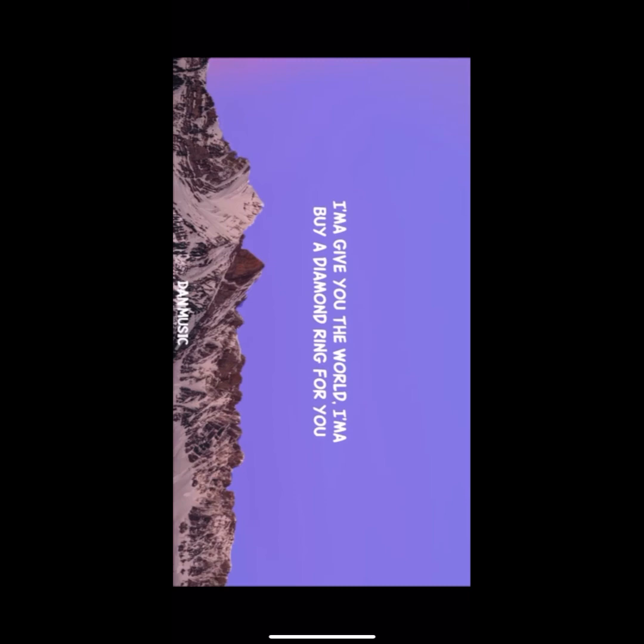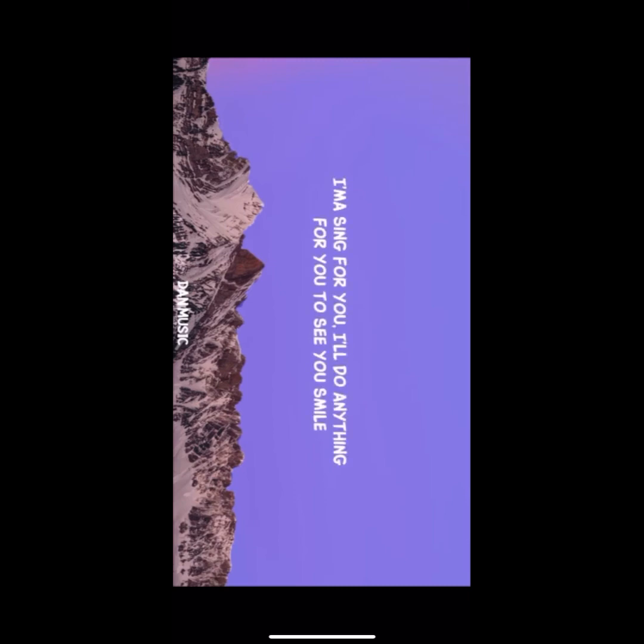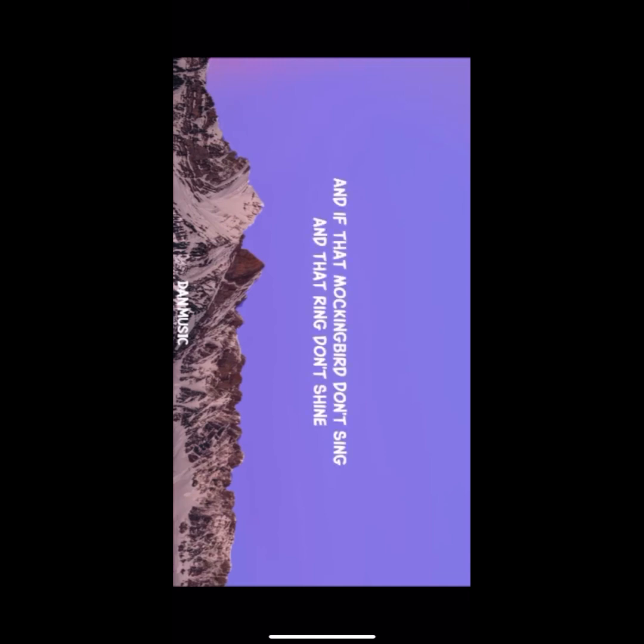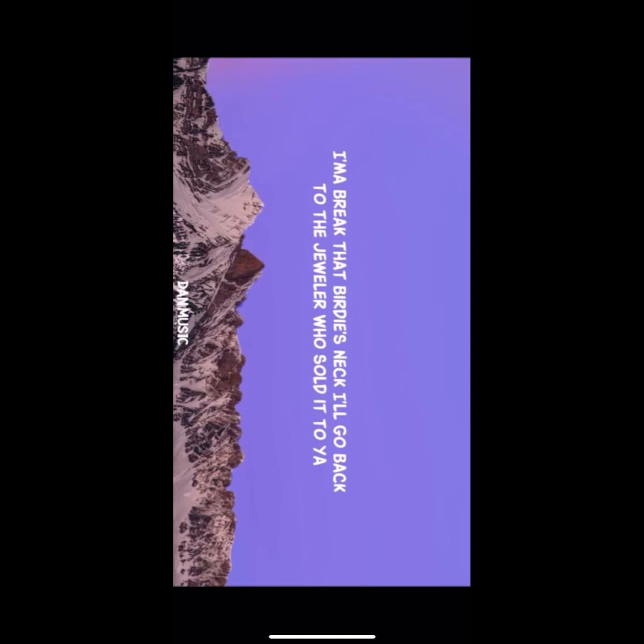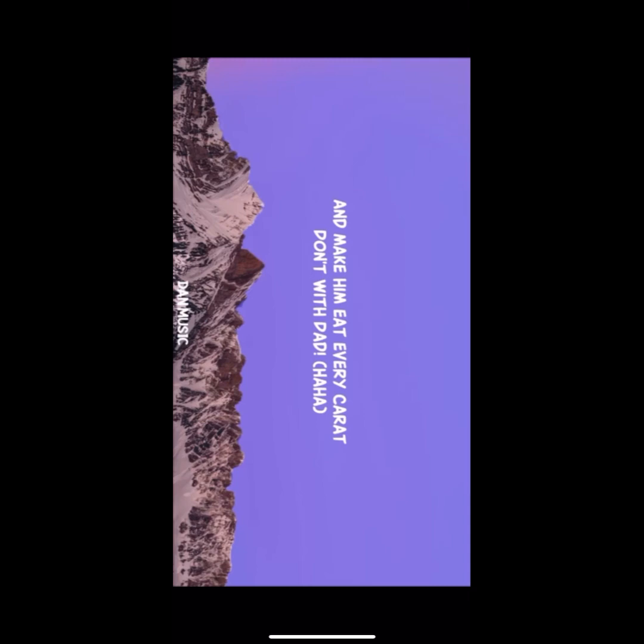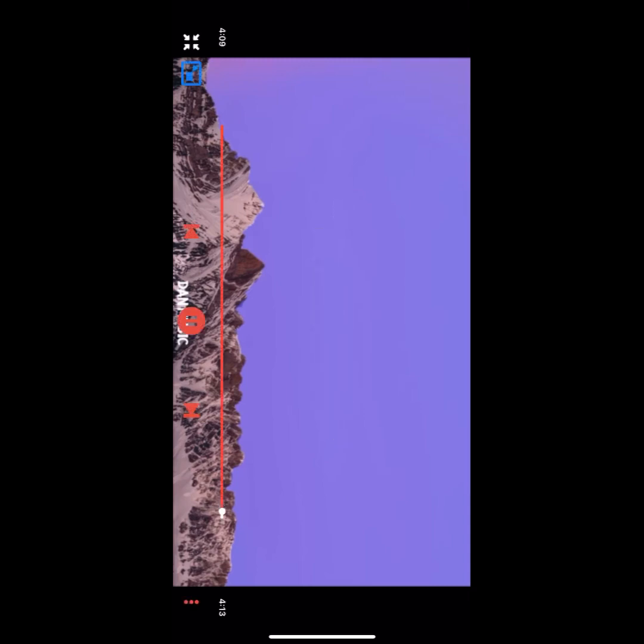And if you ask me to, daddy's gonna buy you a mockingbird. I'ma give you the world, I'ma buy a diamond ring for you, I'ma sing for you, I'll do anything for you to see you smile. And if that mockingbird don't sing and that ring don't shine, I'ma break that birdie's neck, I'll go back to the jeweler who sold it to ya.